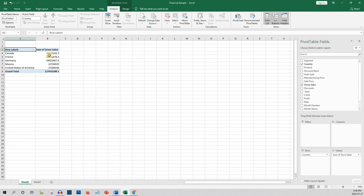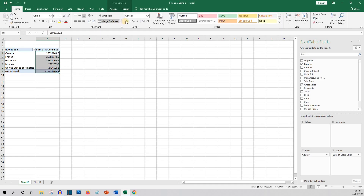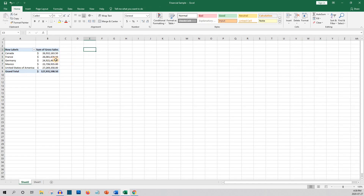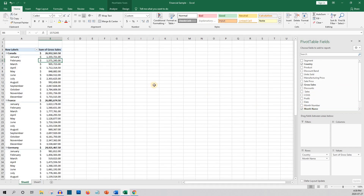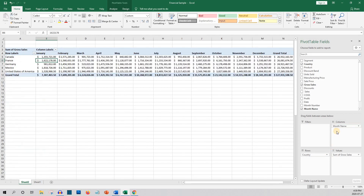Now let's convert this data into dollars. That's not too bad, but let's see what else we can do. What if we want to check by month? So now we've got the months under each country, which makes for a long table. So let's drag the month name from the rows to the columns. There we go — now we can see the sales by country by month.